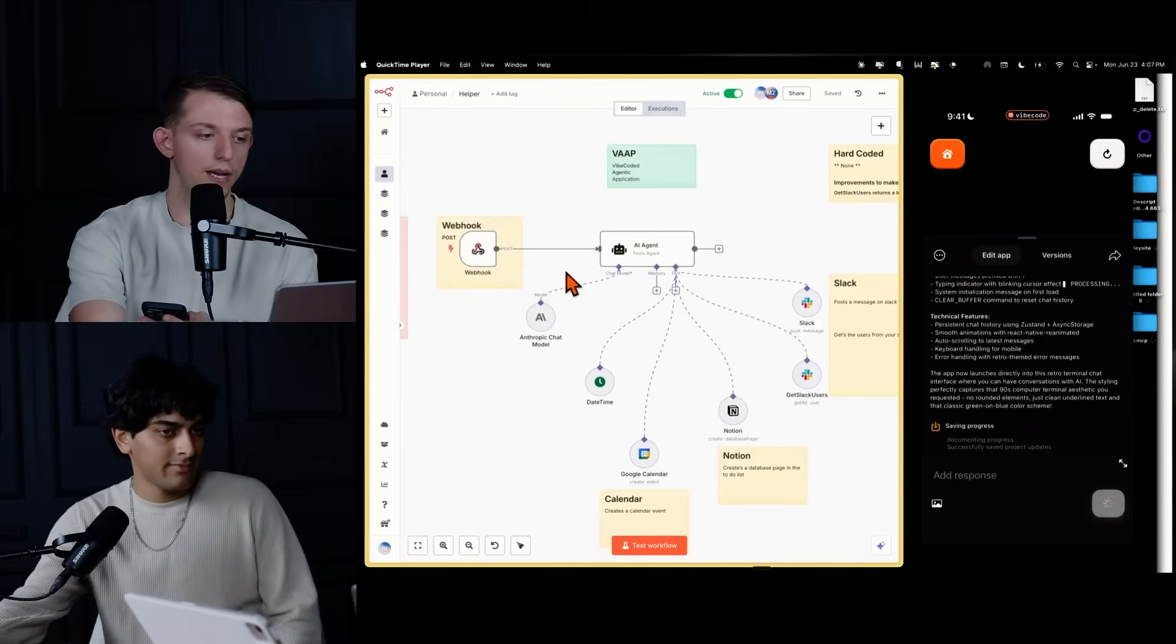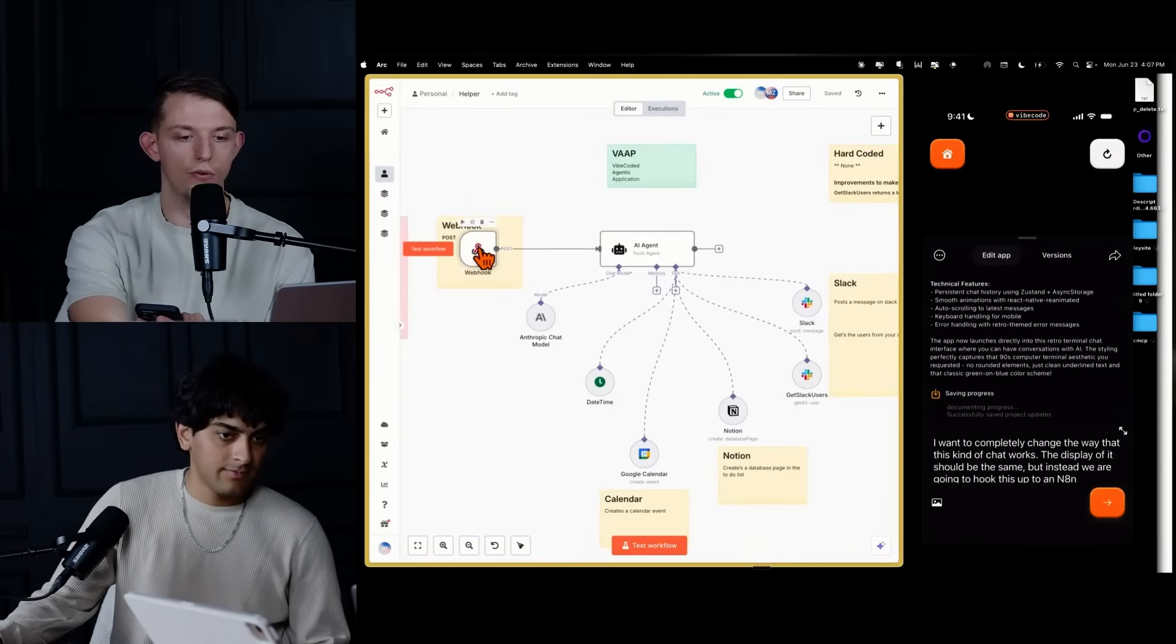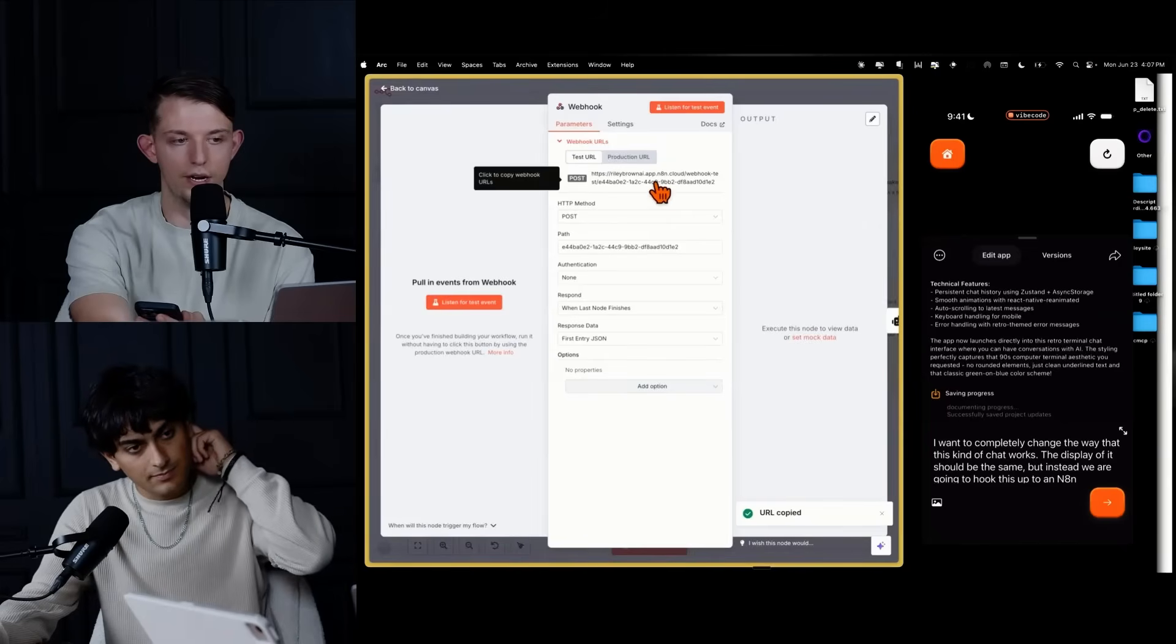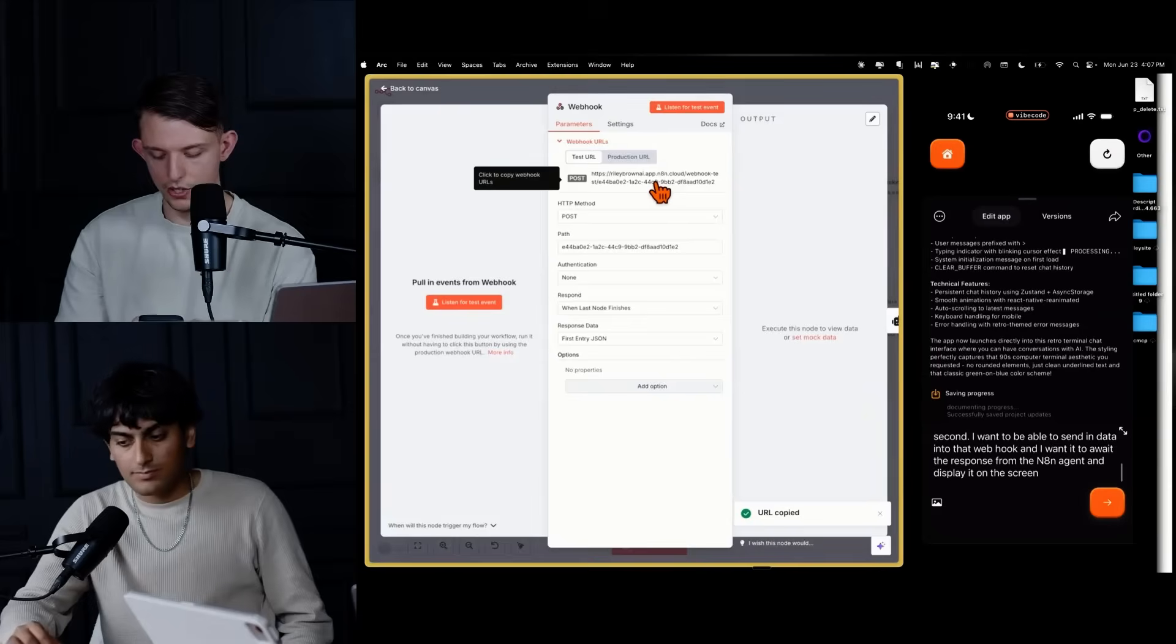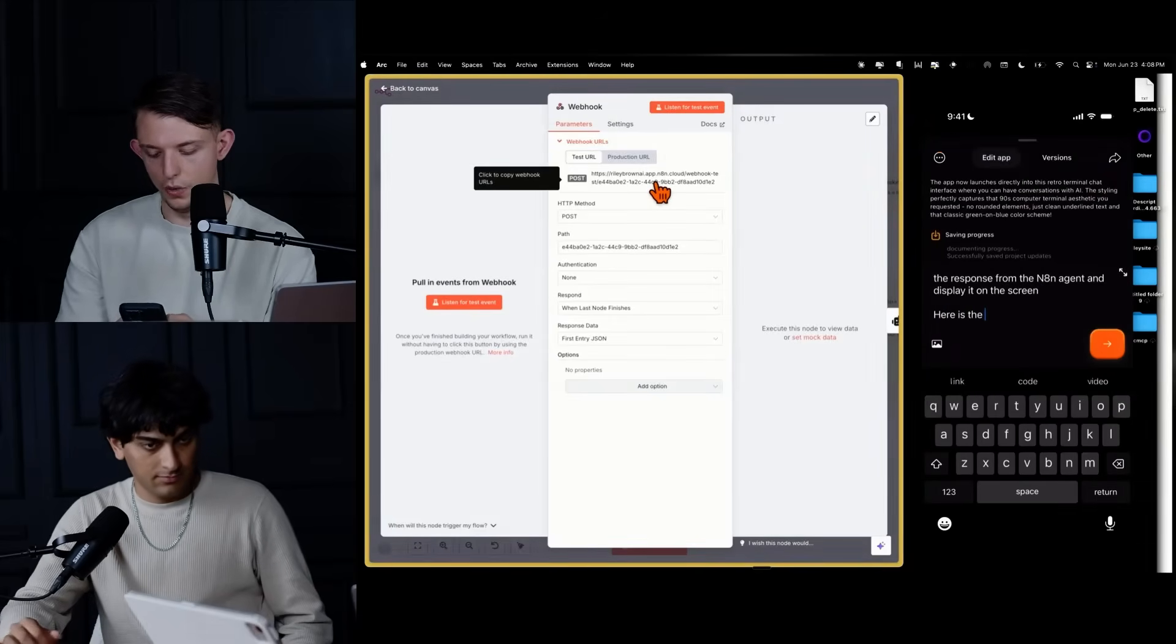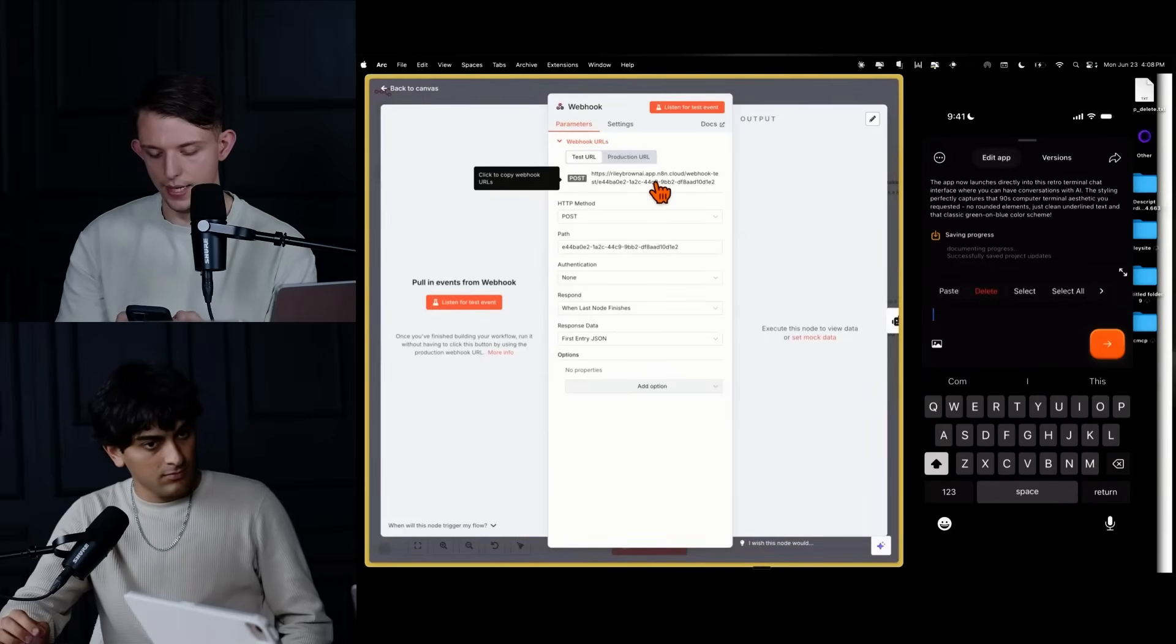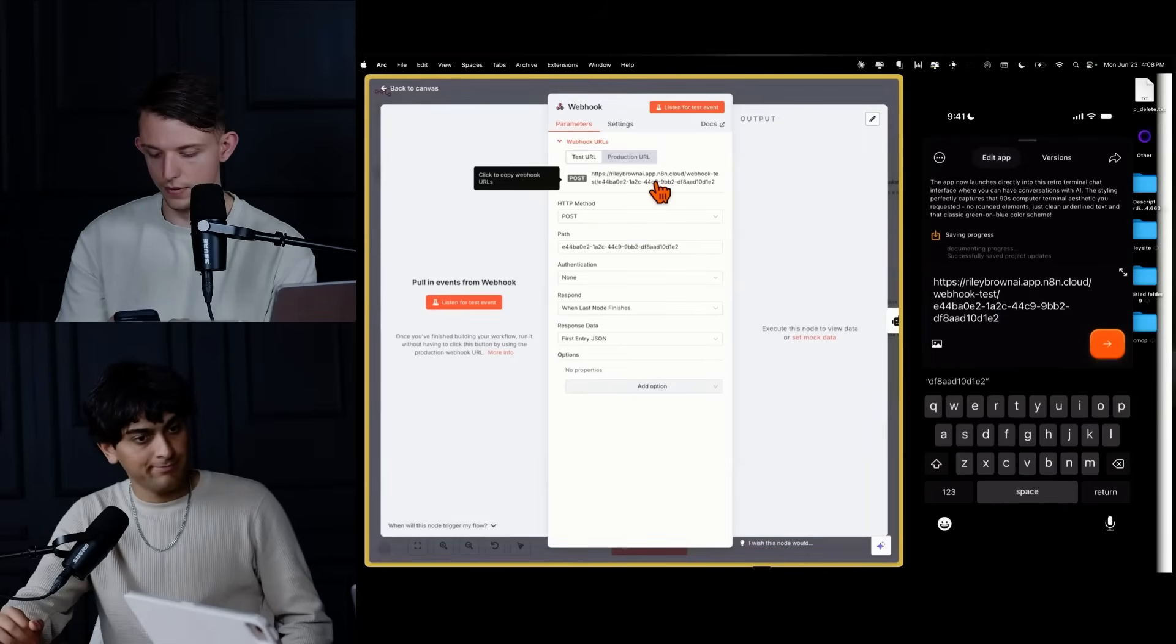And now while it's transcribing, we're going to go over to webhook. We're going to click on this and we are going to grab the test URL, which is right here. We're going to copy it and we're going to paste that into our app. So we're going to say here is the URL for webhook. And now we can paste it in. Now we are good to go. All perfect. Amazing.